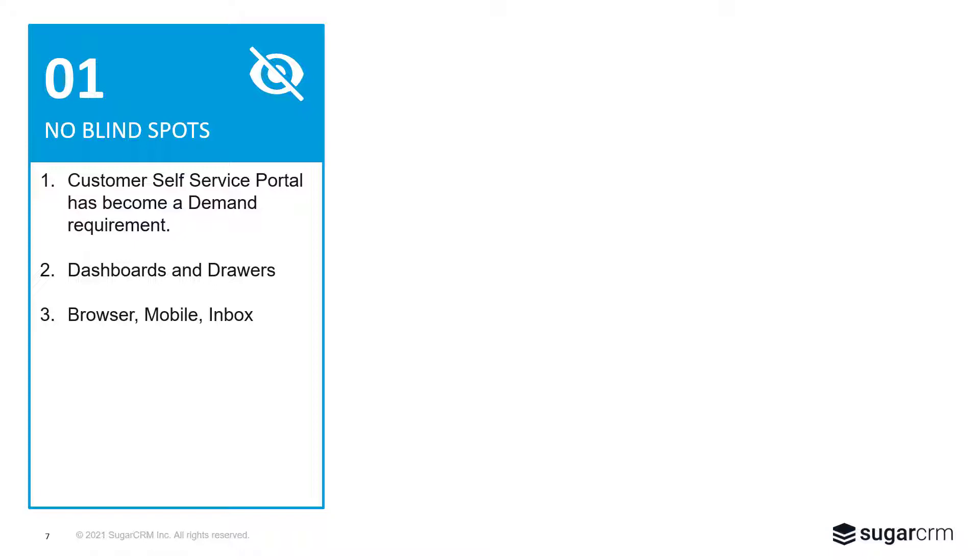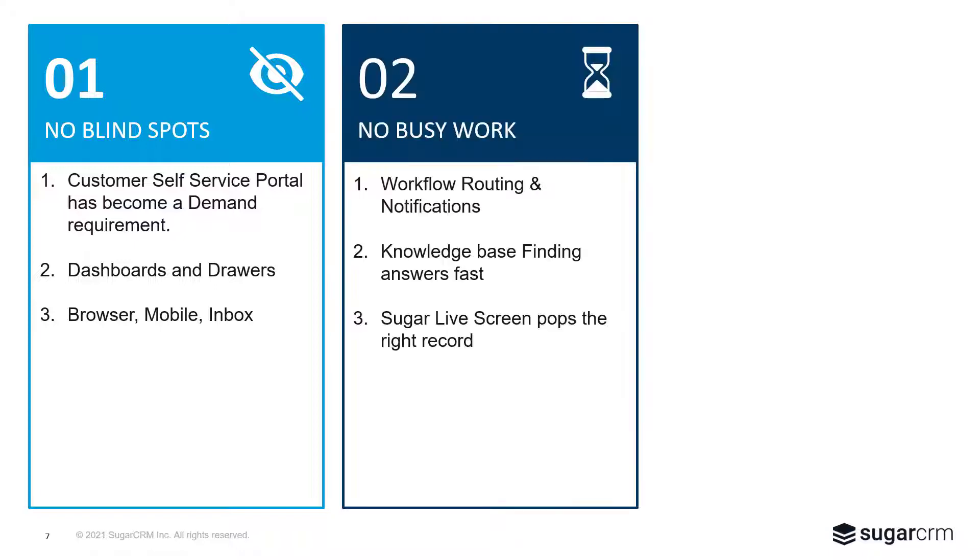Internally, the user has dashboards and drawers so that they can experience the most amount of data with the least amount of navigation to get the job done. And it's available just about anywhere in their browser, on their phone, and in their inbox. All of this reduces the busy work of an individual agent and the entire organization.